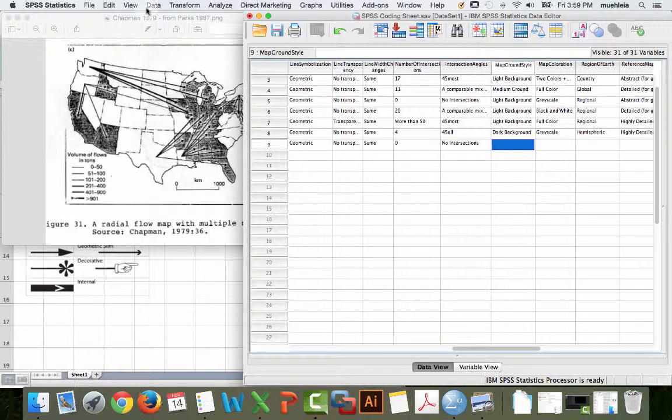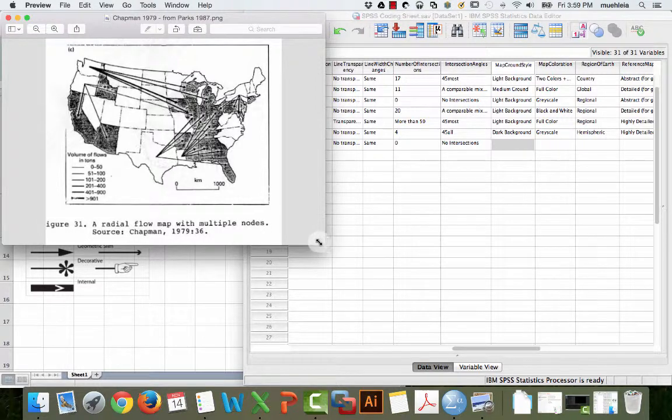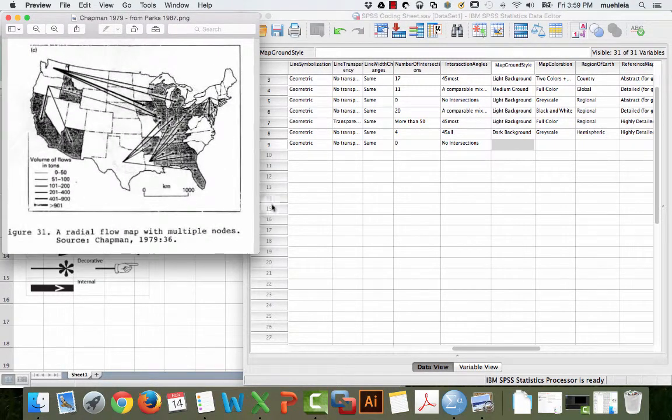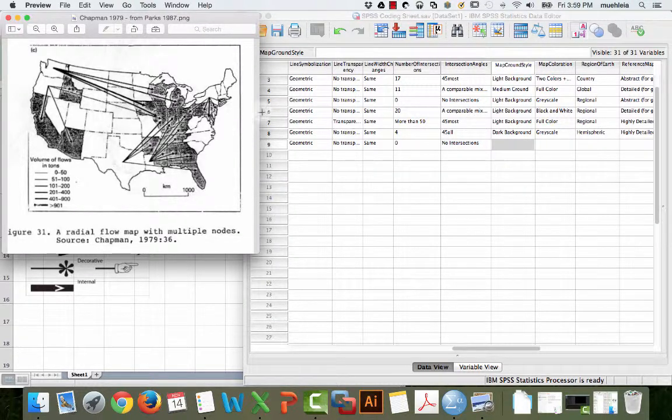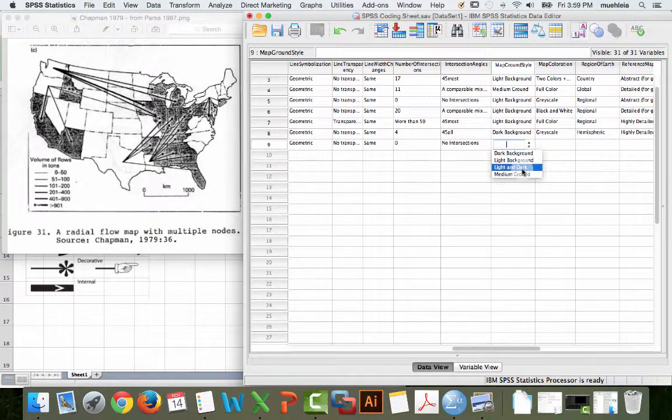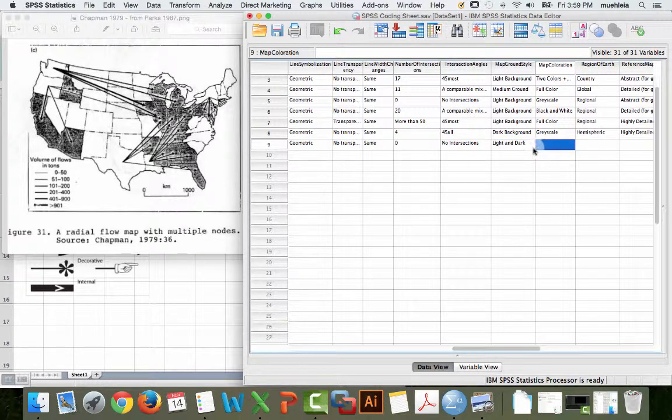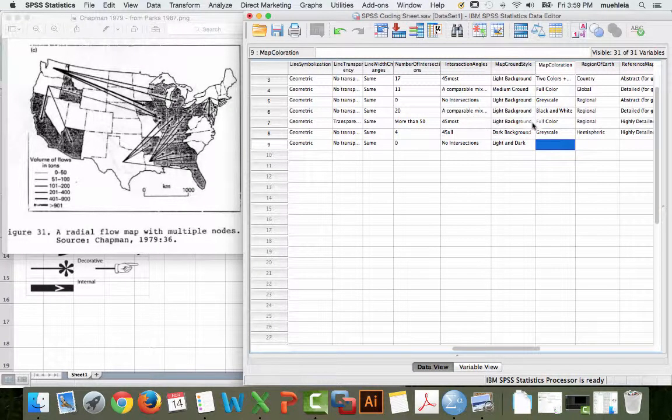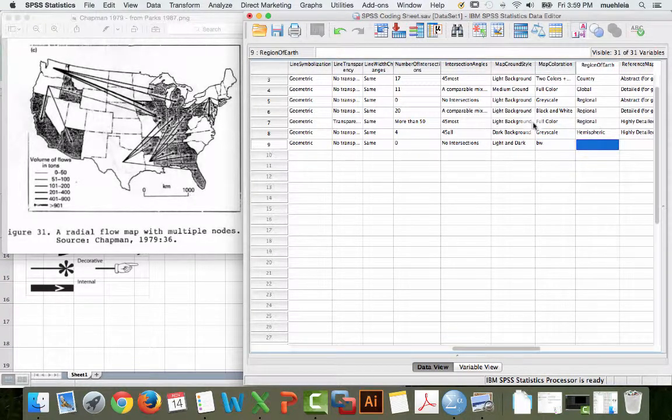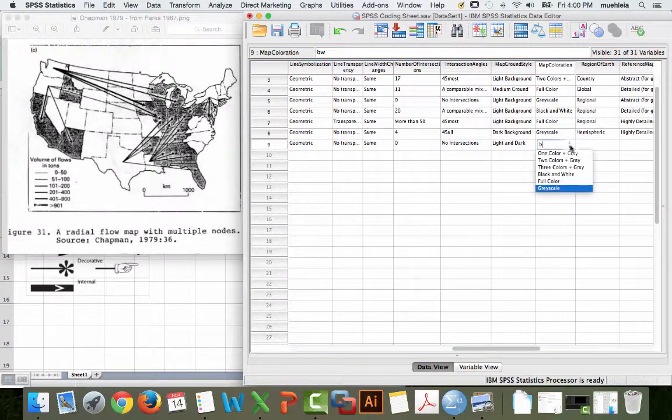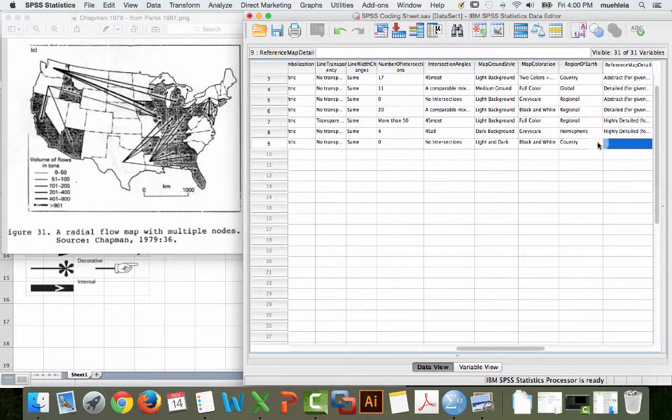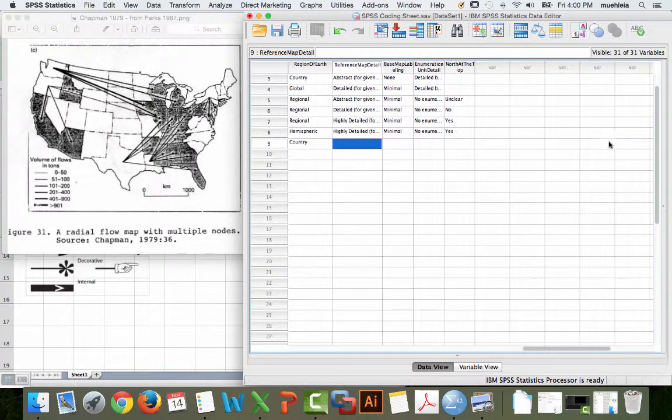Map ground style. When I first looked at this map and then lost my recording, I realized that I didn't have the right code for this because I had light background, dark background, or medium background, but this is obviously mixed. So, I just went in and added another code called light and dark. Voila. This is why you do beta testing. Map coloration, this is actually a black and white map.